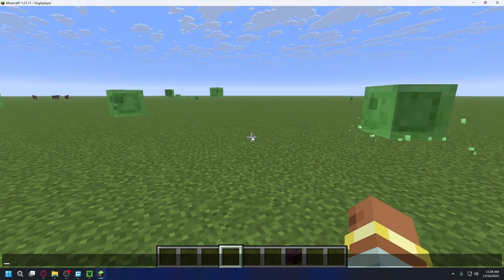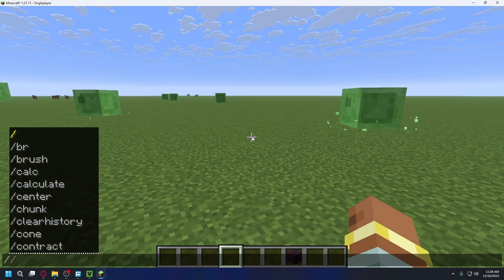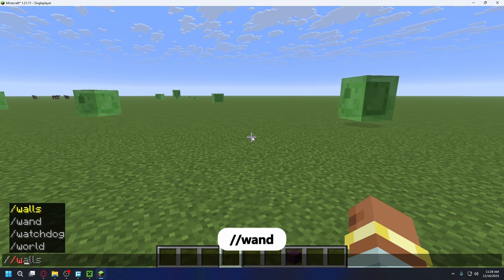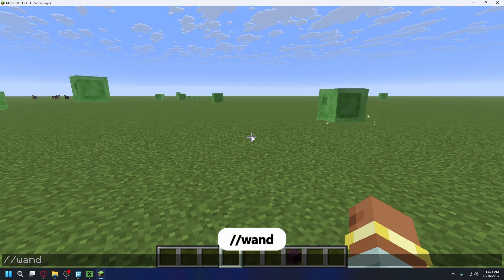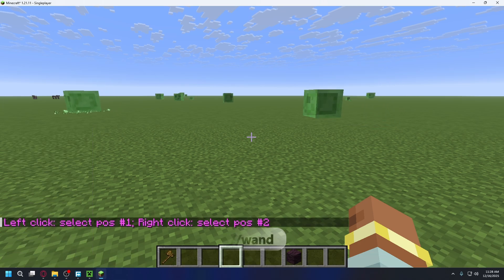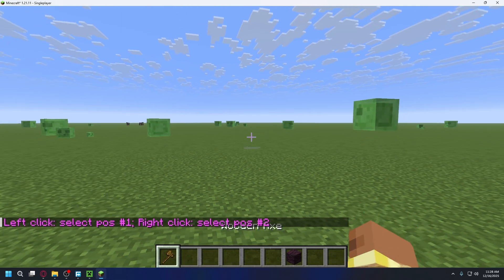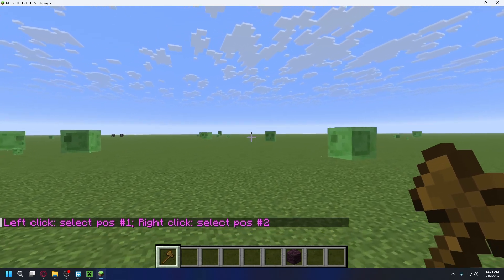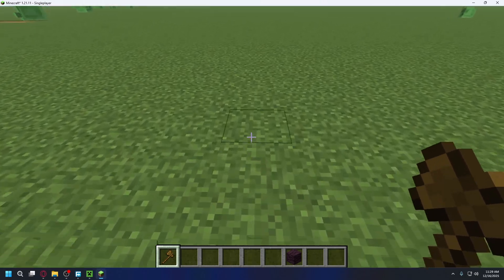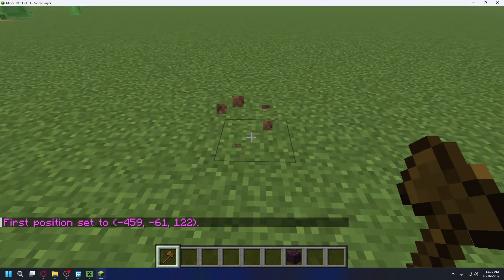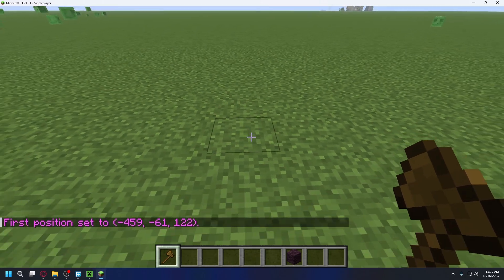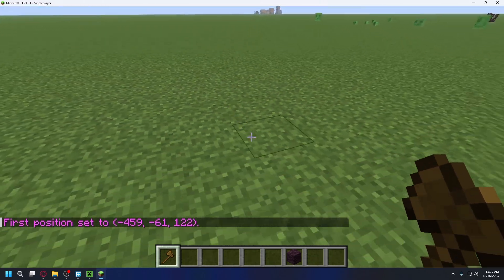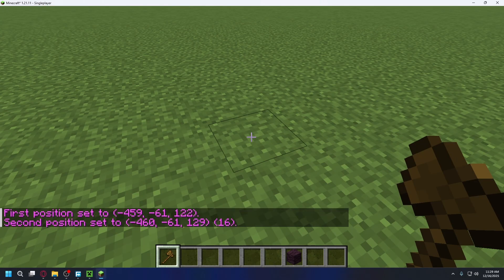Type in double slash wand and press enter. It will give you a wooden axe which is the classic World Edit wand. Now you can press left click on your mouse to set position one. Then walk a bit and press right click to set position two. After you set the position, you can open up chat again and type in the command.